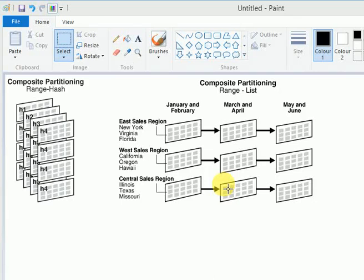Hi friends, welcome to TechLake video tutorials. This session I am going to explain about composite partitioning in Oracle. In previous sessions we have already covered range partition, list partition, and hash partitioning.